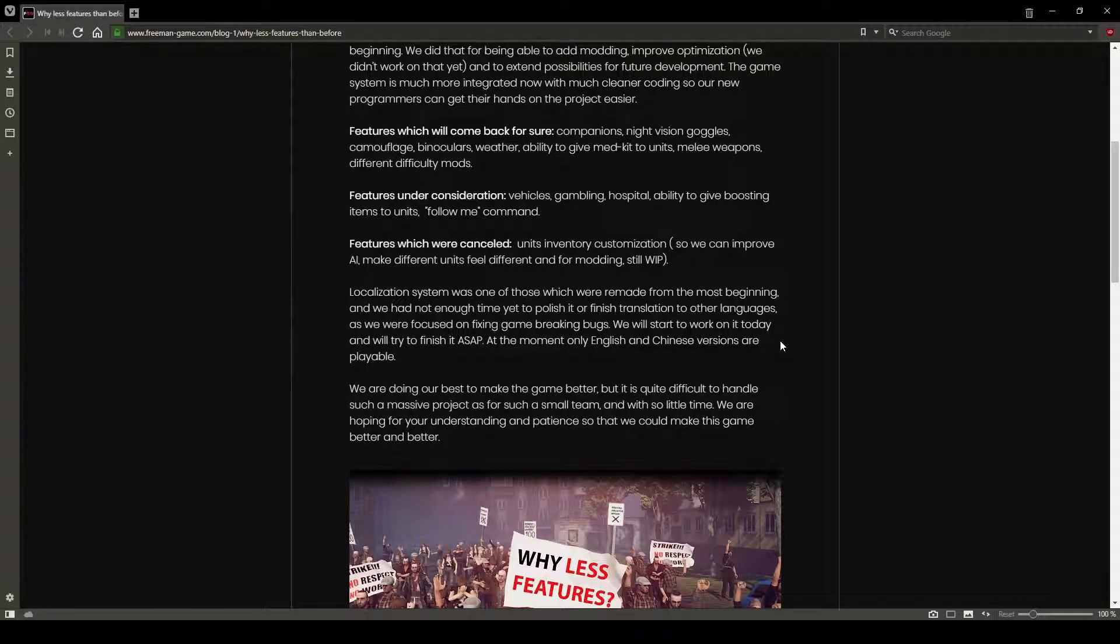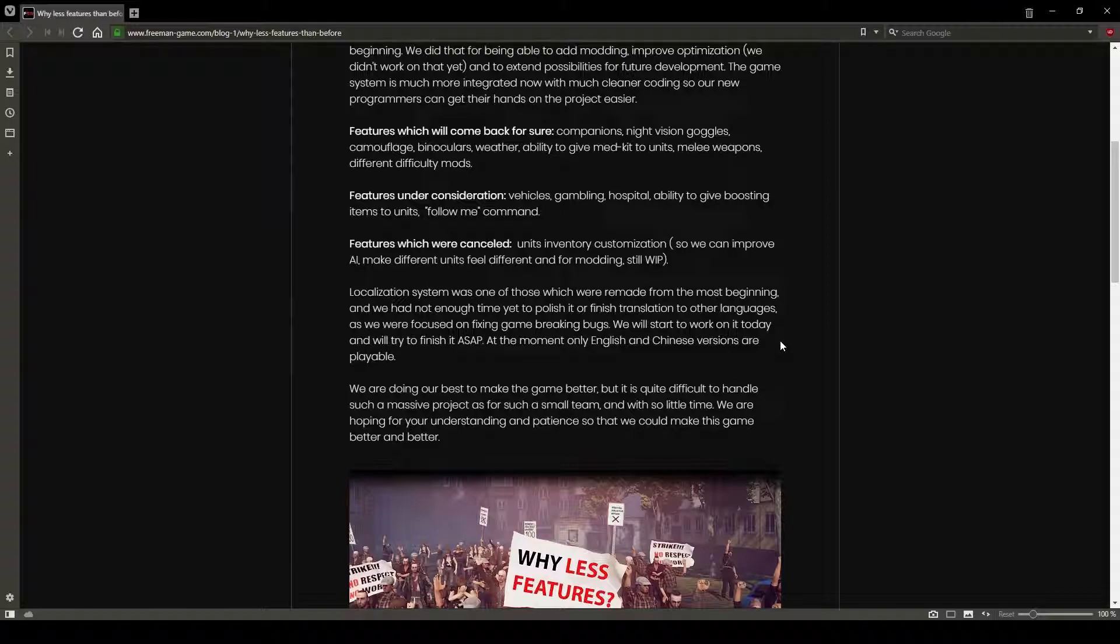The update, guys, was 3.2 gigs. Two to three gigs. And the test version was pretty much 2.1 gigs as well if you opted into that.